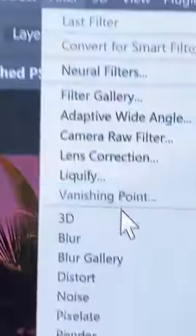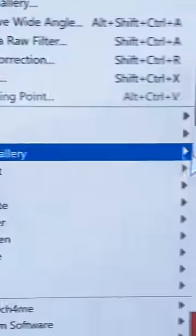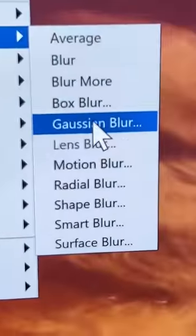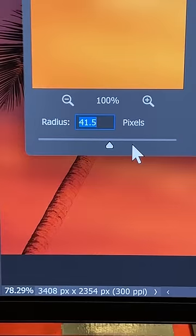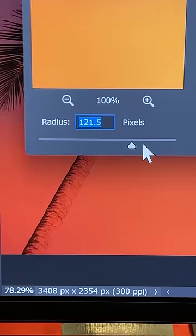Now let's go to Filter, Blur, Gaussian Blur. Keep on increasing the radius until the details go away. Hit OK.